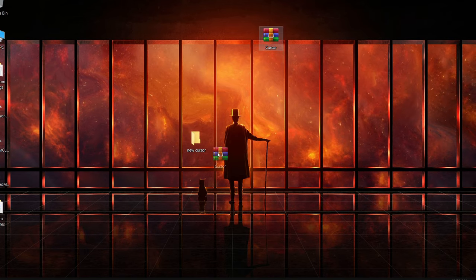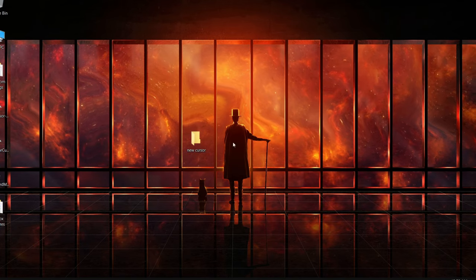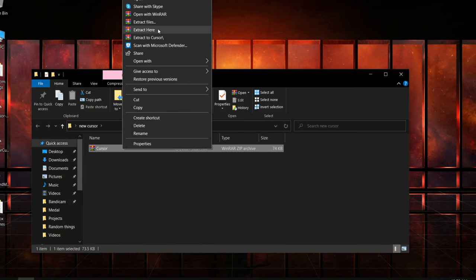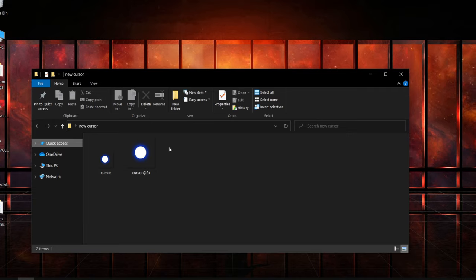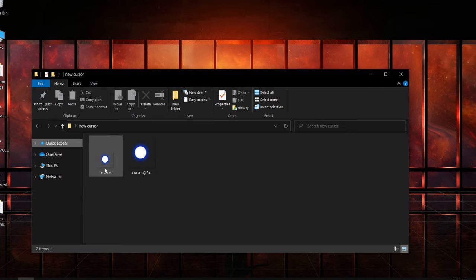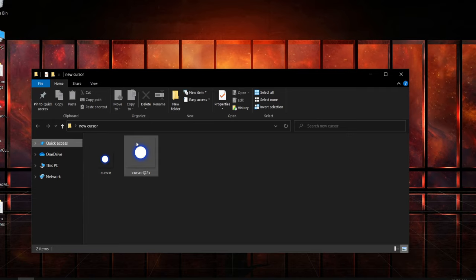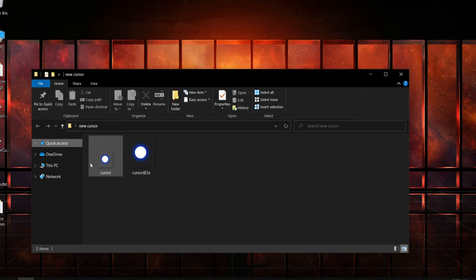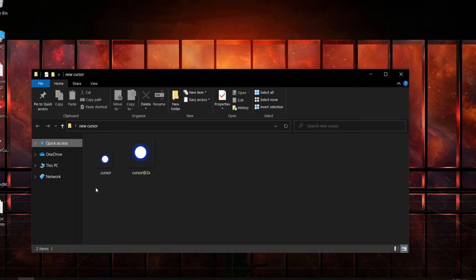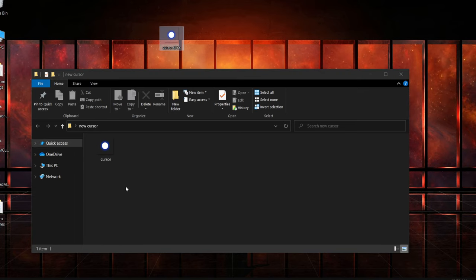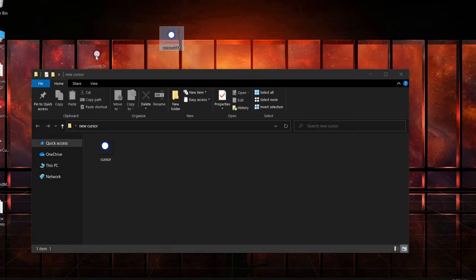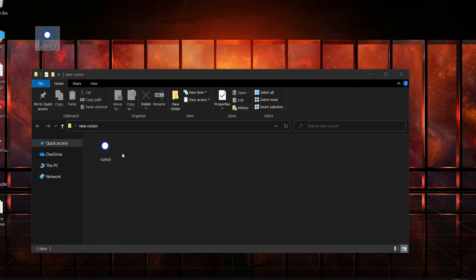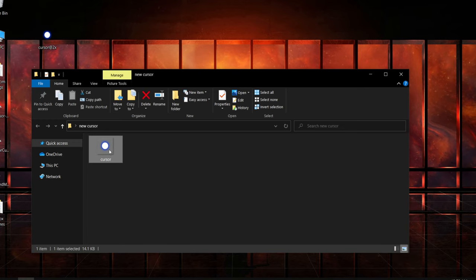You get the cursor that you downloaded from Google, put it on the new folder, then right click on it, press Extract Here. After you extracted the folder, you got two choices. If you want a big cursor you can leave that, if you want a small cursor you can leave that as well. Personally, I would just delete the big one because there's no use to it.